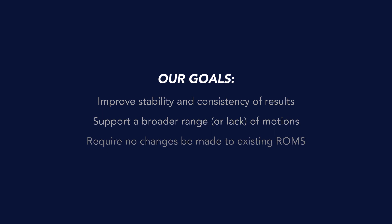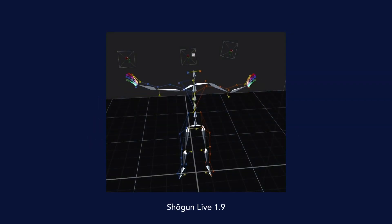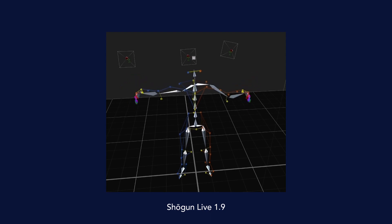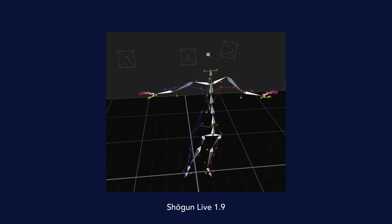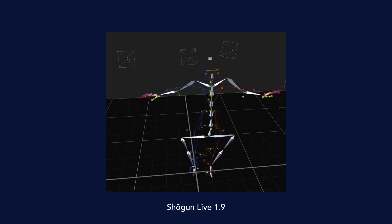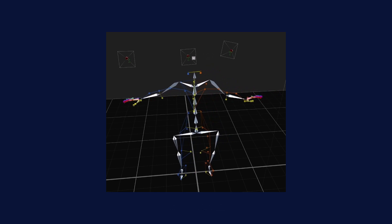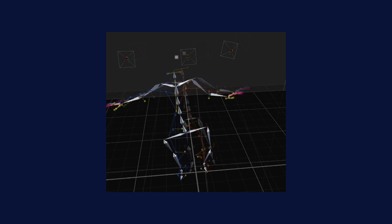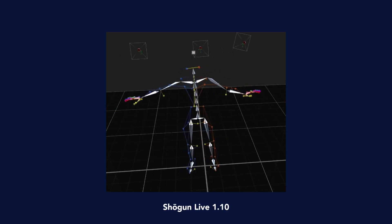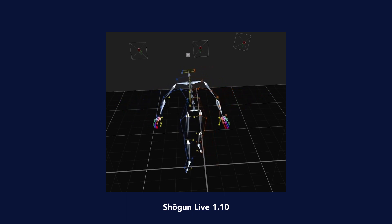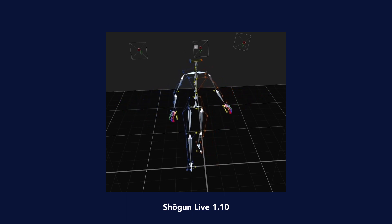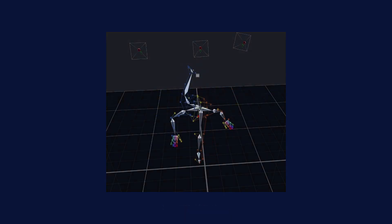For an example of this, on screen now we can see a ROM being performed in Shogun 1.9. As we can see, due to a number of issues with this approach, there are problems with the skeleton, such as with the hips and the arms. If we review this exact same range of motion in Shogun 1.10, we can see a far more robust and accurate skeleton, despite the motion being exactly the same.